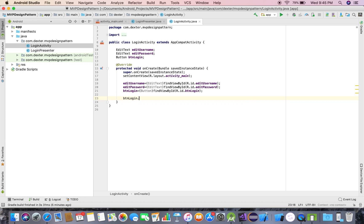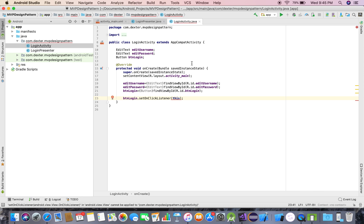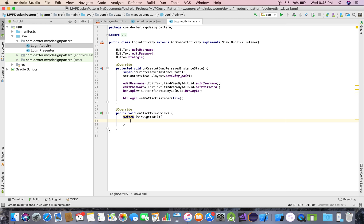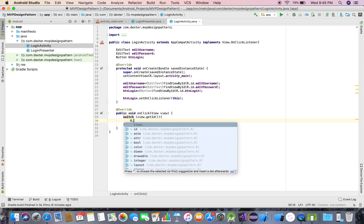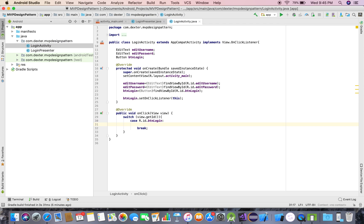For user actions, the button login will have a click event. I'll implement the OnClickListener interface so the class handles the onClick event. Based on the view ID, I'll call different methods. For the button login case, I'll get the login user action. We are done from the View side.